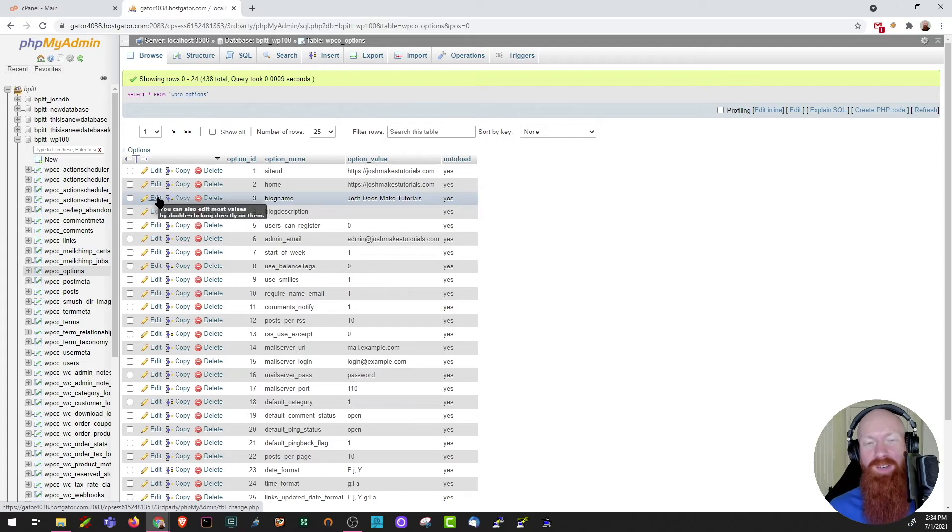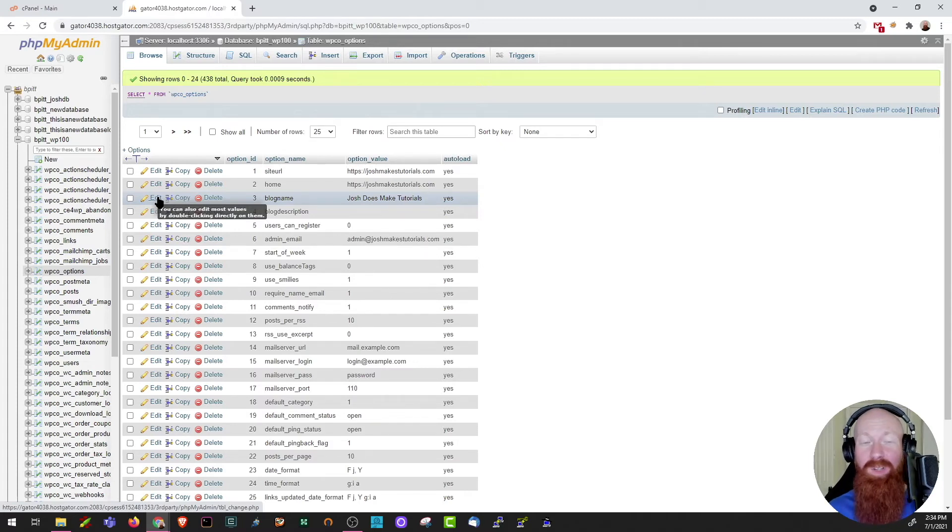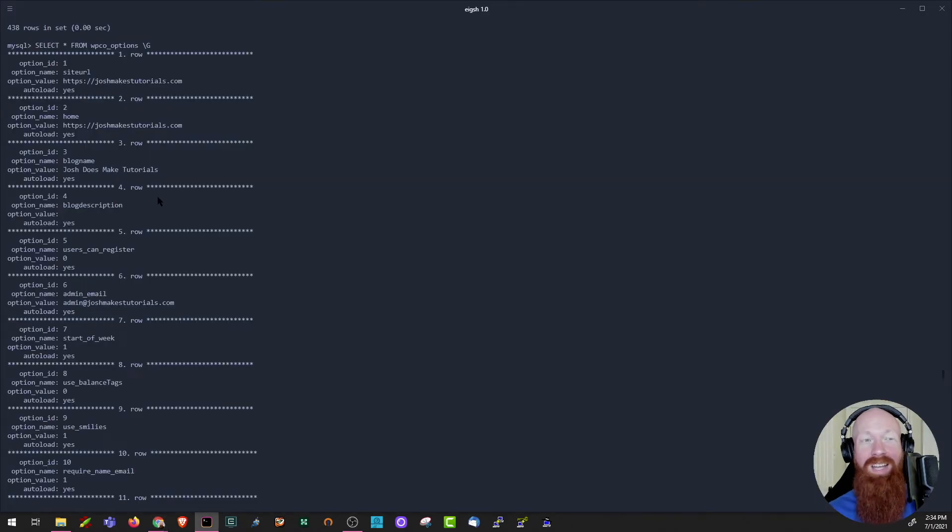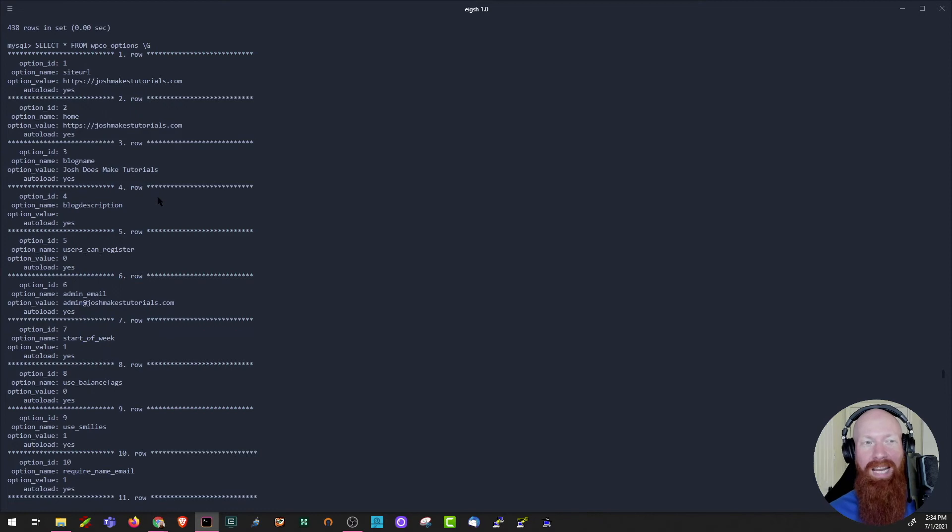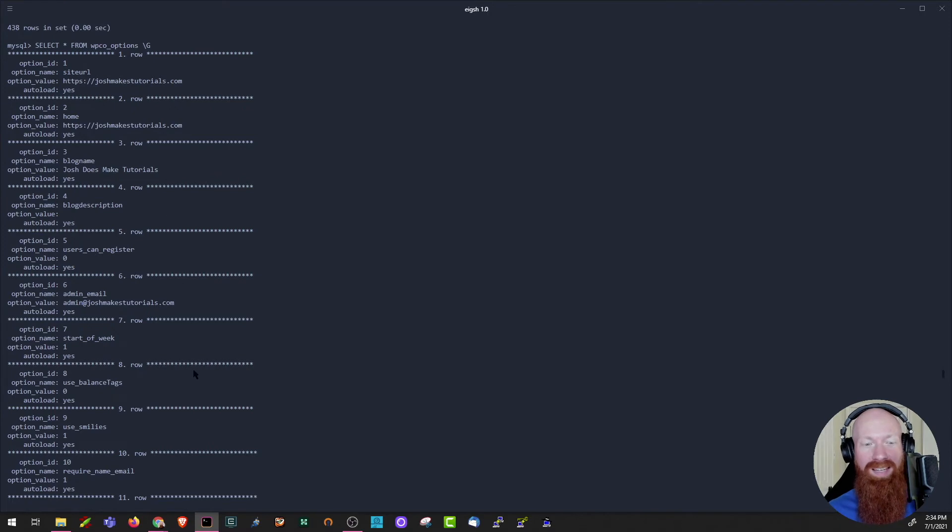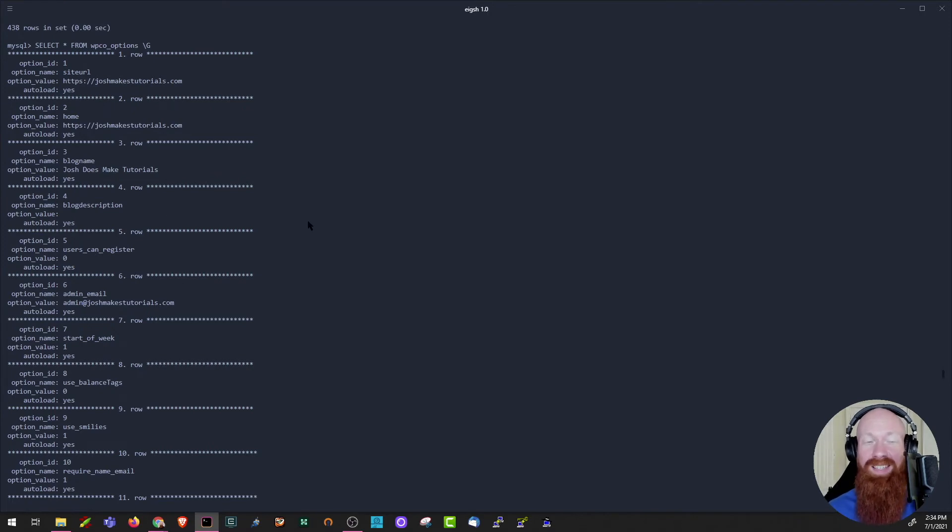If I was trying to view this information in a different way, like connecting to my database through SSH, it would look a lot different, and I would have to work a lot harder. Let me show you what I mean. I had to write a very specific query just to view all the information inside of this table. So I had to write select everything from WP options and then close it out. Now here's every single row that you're seeing inside of PHPMyAdmin, but I had to write a pretty specific query just to see it.